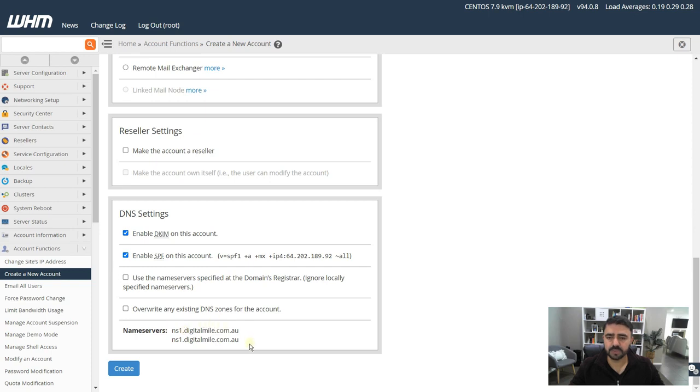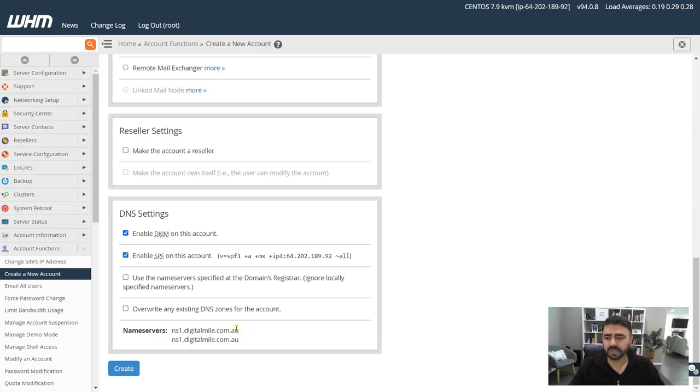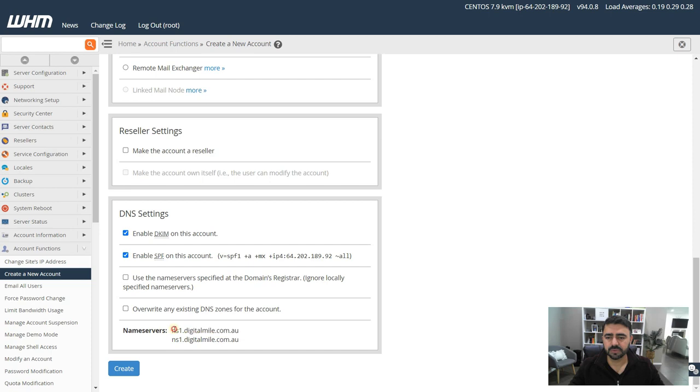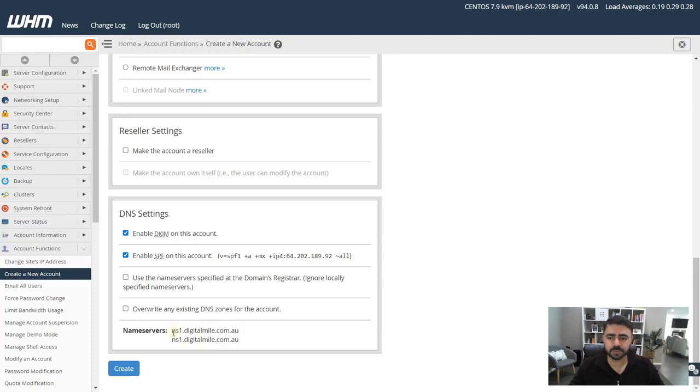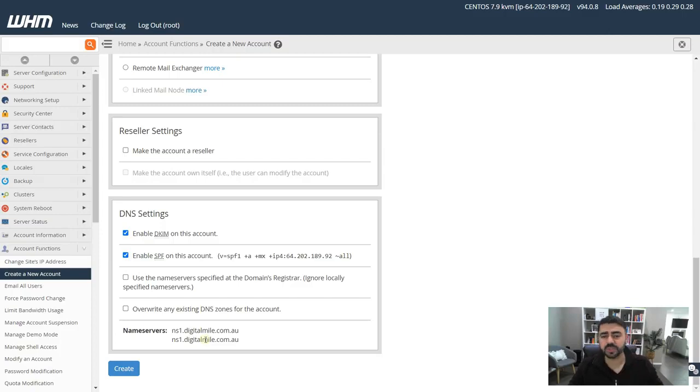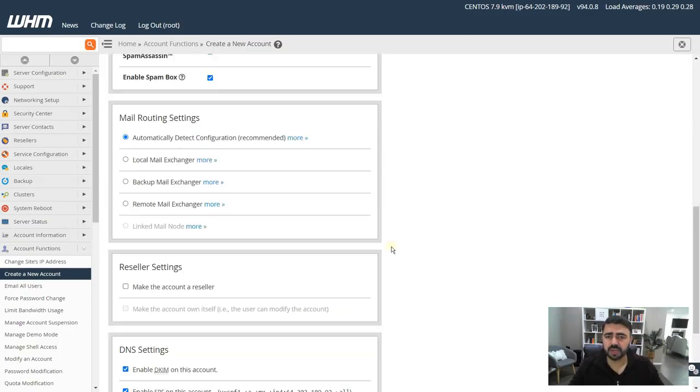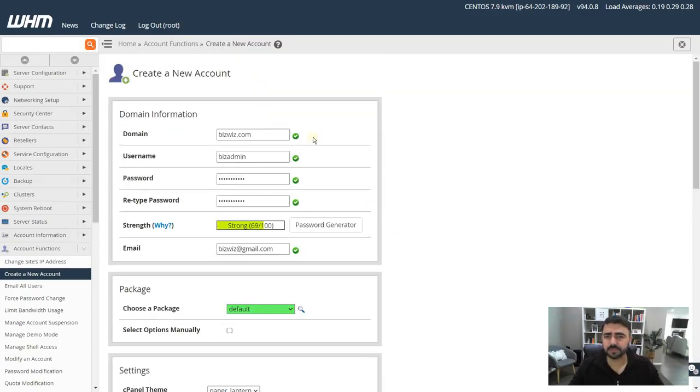I'm hosting on GoDaddy, so for GoDaddy it's secureserver.net with some prefix. I recommend you create your own name servers. This way you manage everything under one account. What I've done is I've created another account, a cPanel account for digitalmile.com.au, and I've created a name server within that and I use that for all my clients.